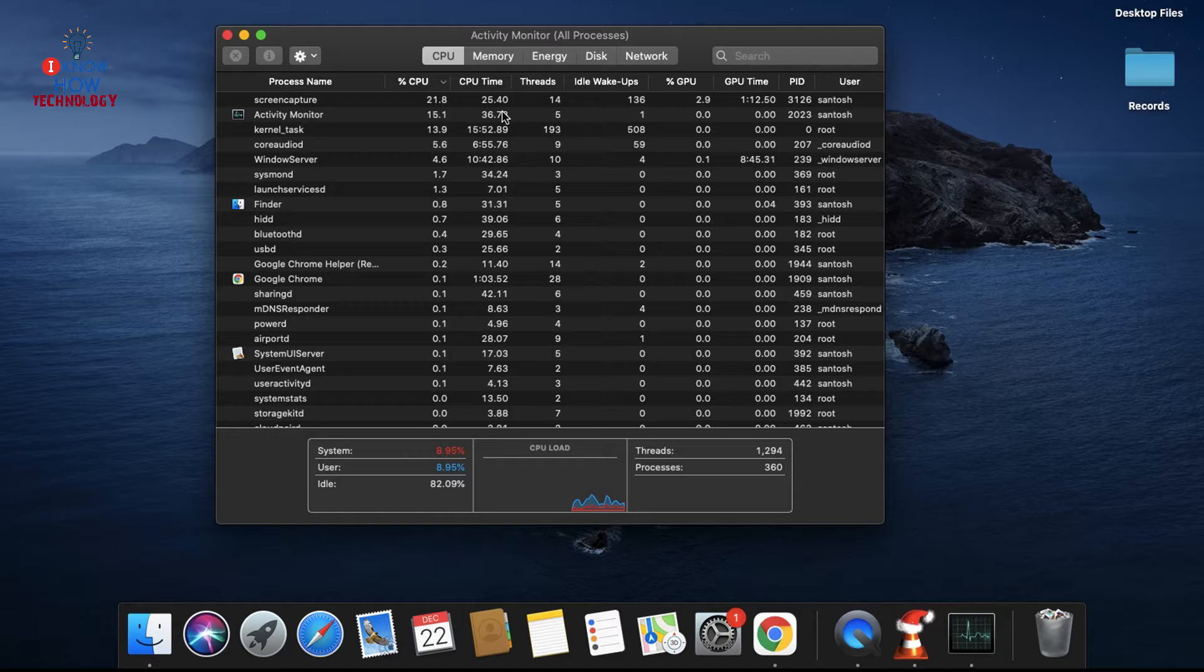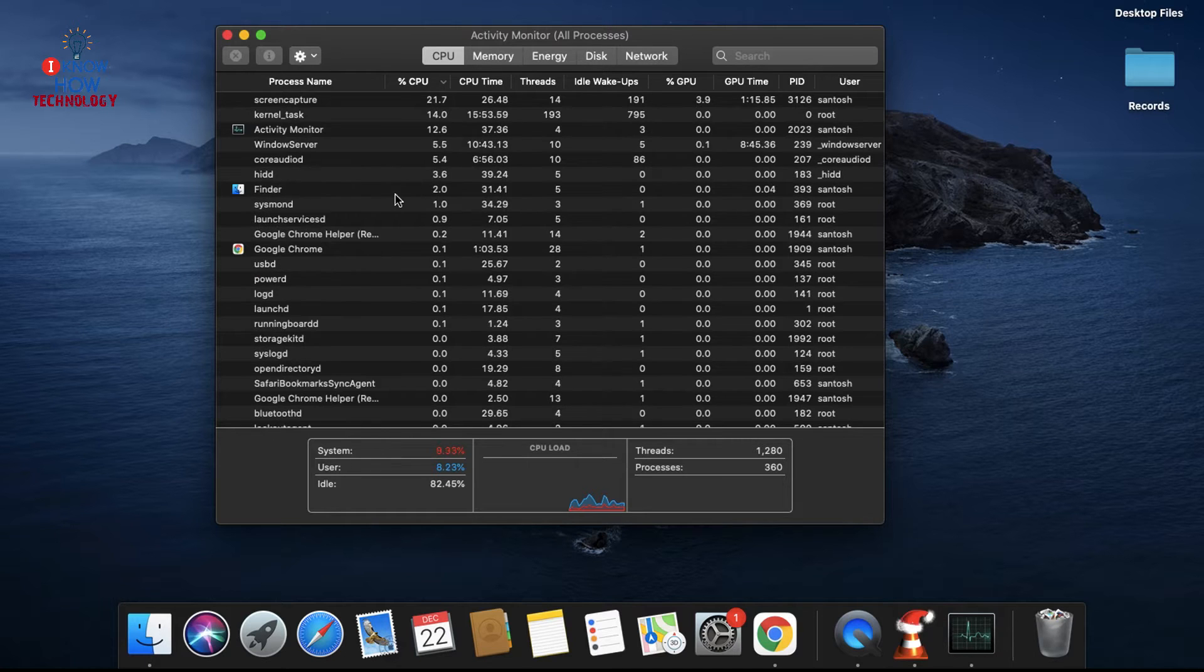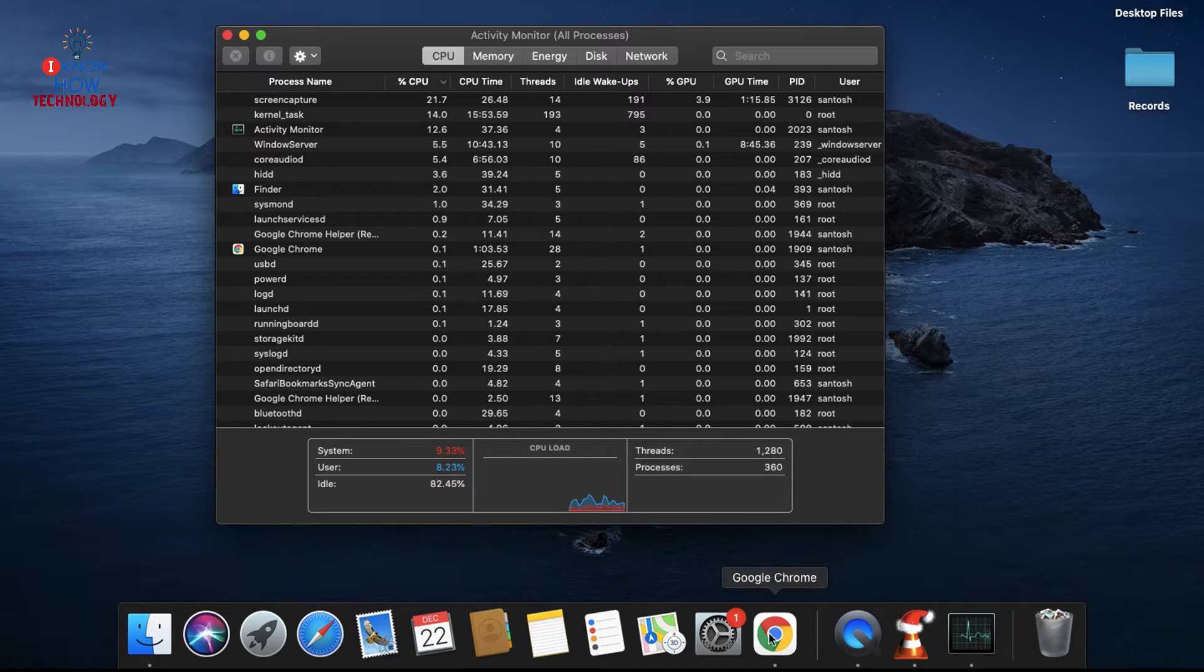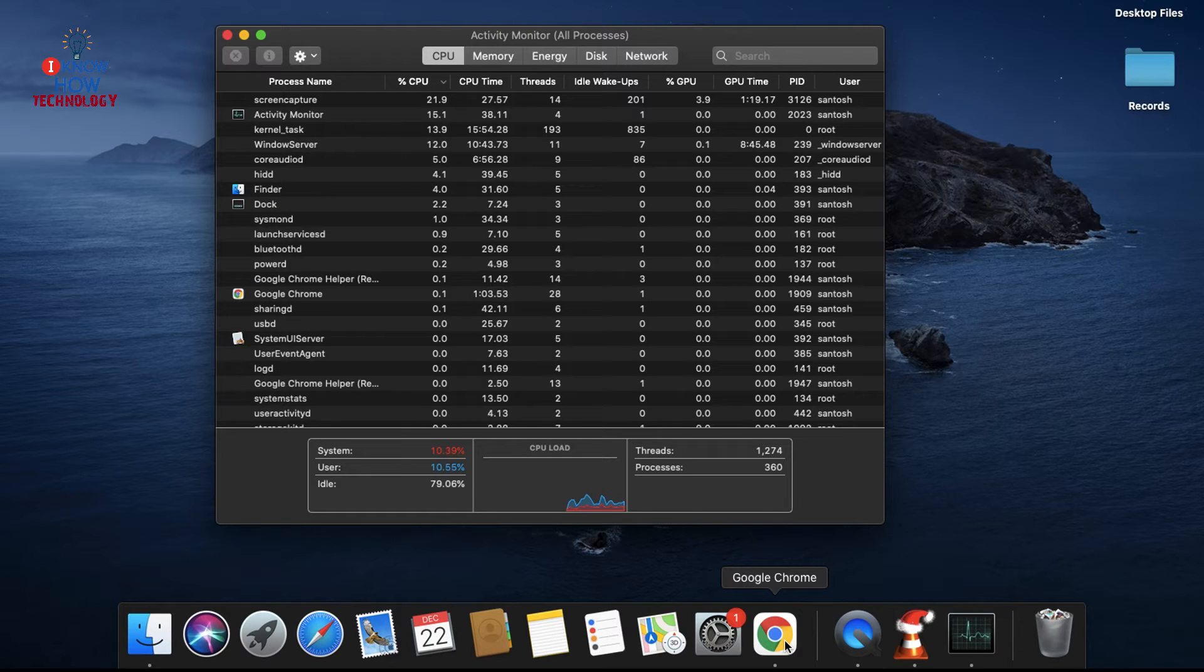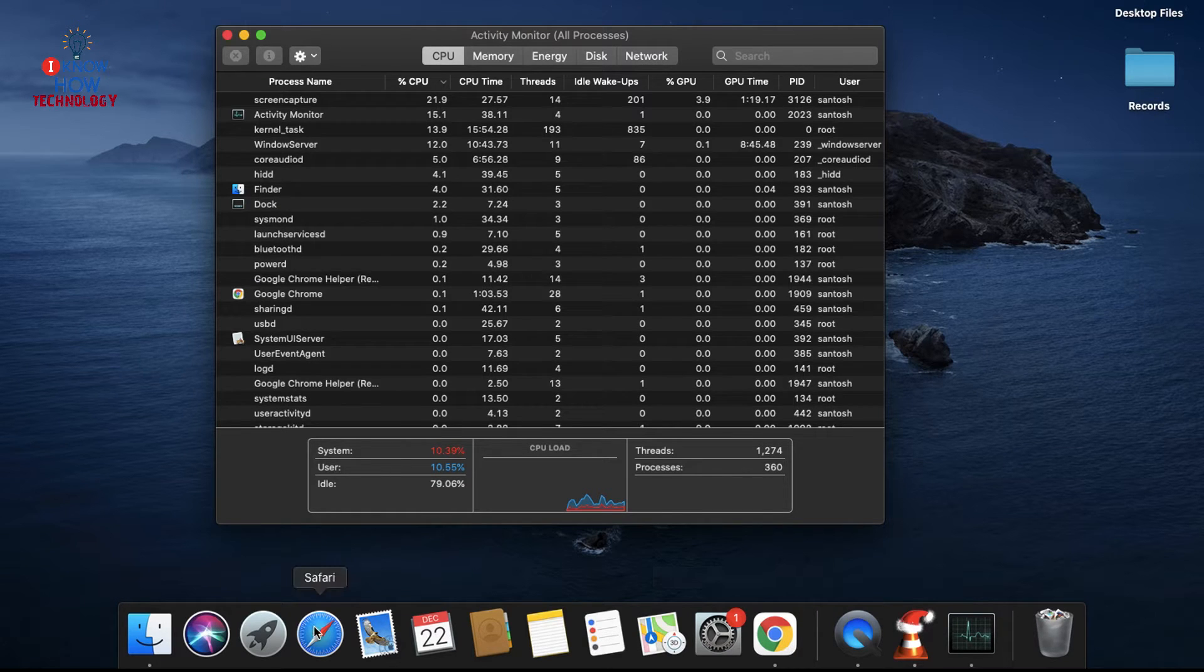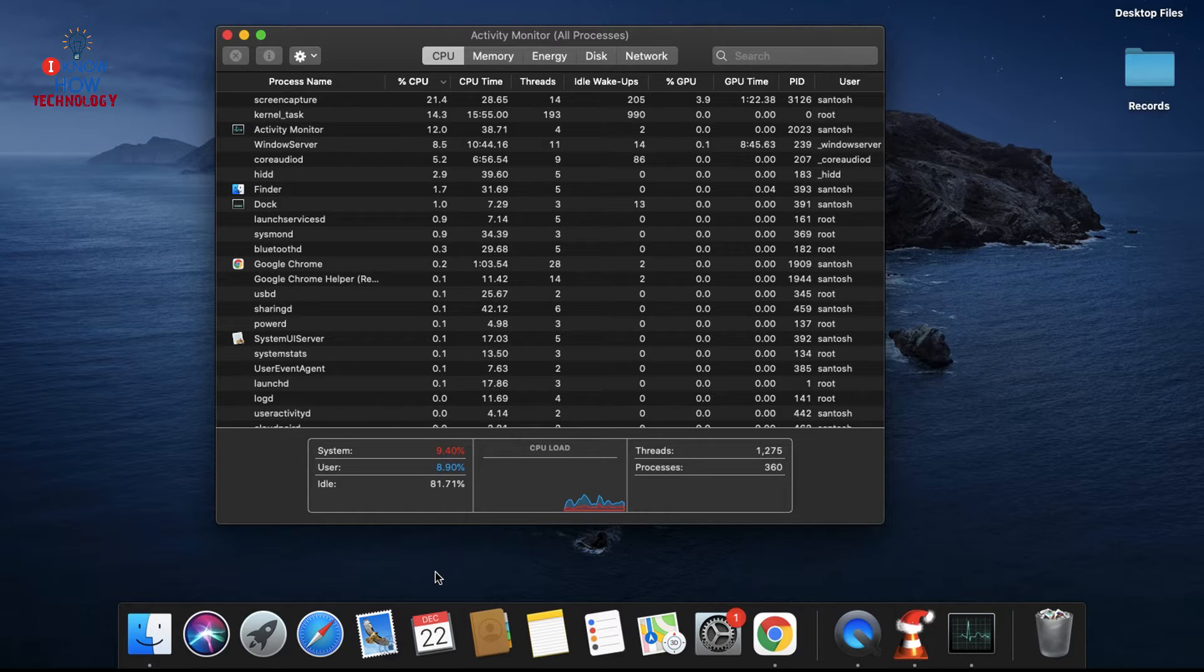Another one is if you have Chrome, that is more resource user than Safari. So try to switch over to another browser just to check if the fan problem is due to that.